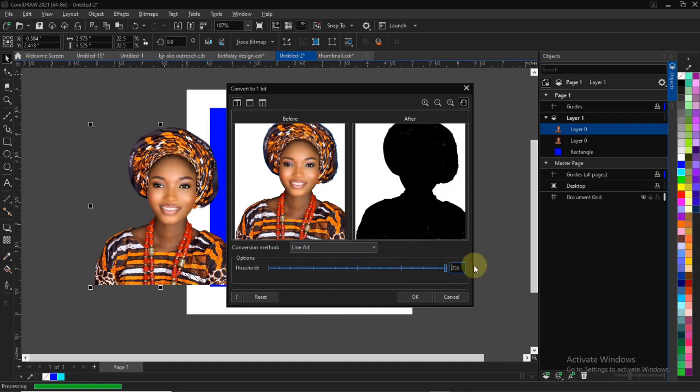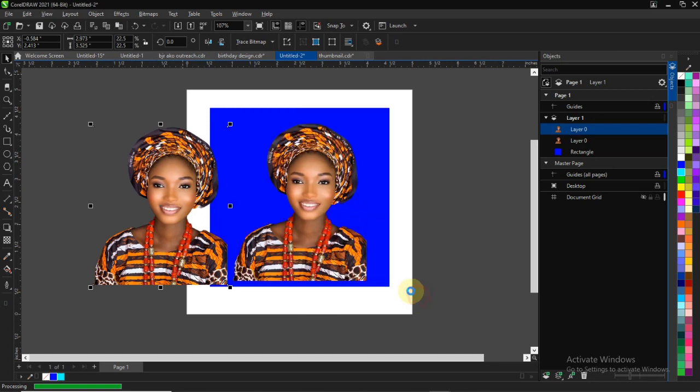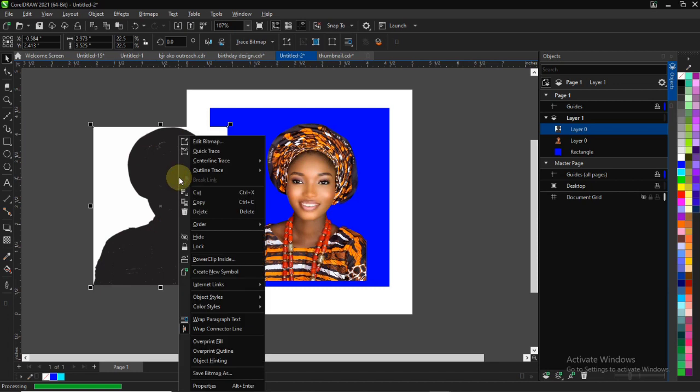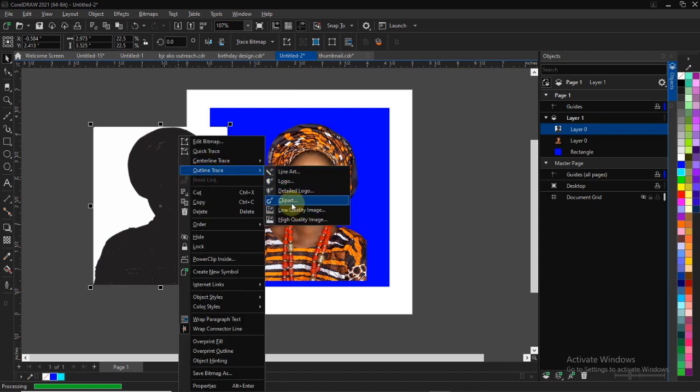You can see that everything is black. Click OK. Once you are done, you can just right-click and convert to either clip out or line art.